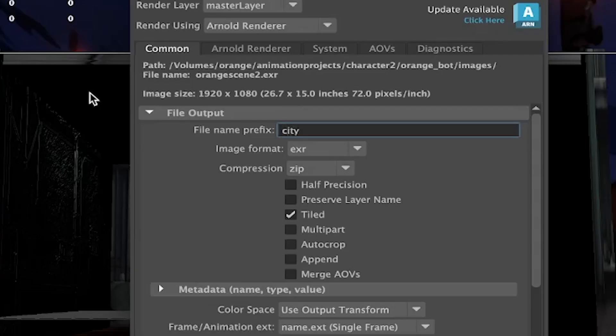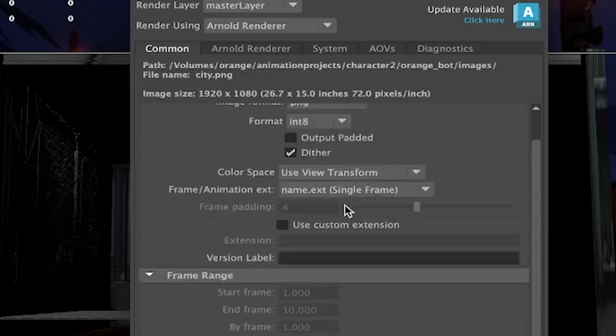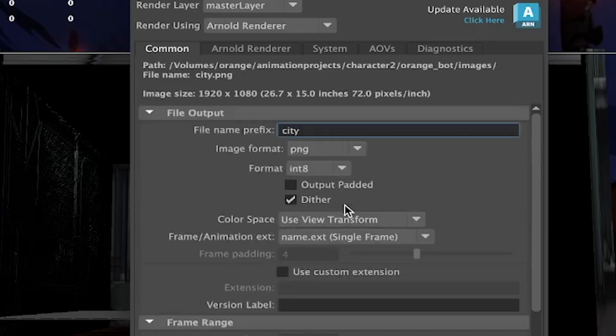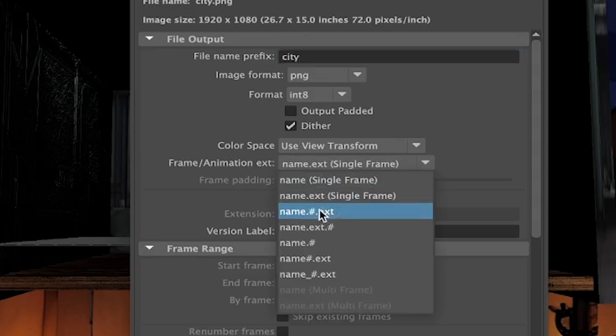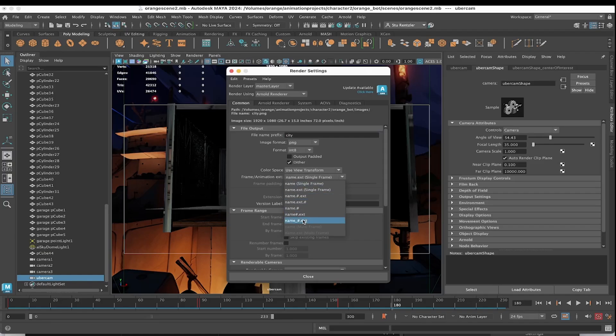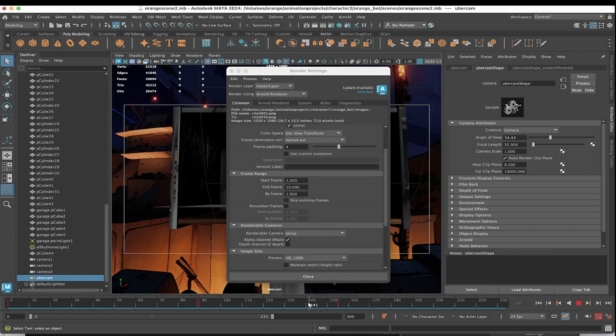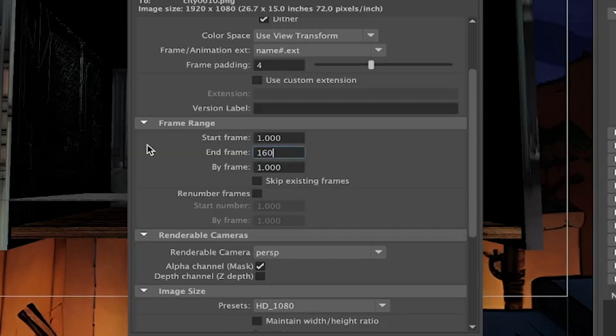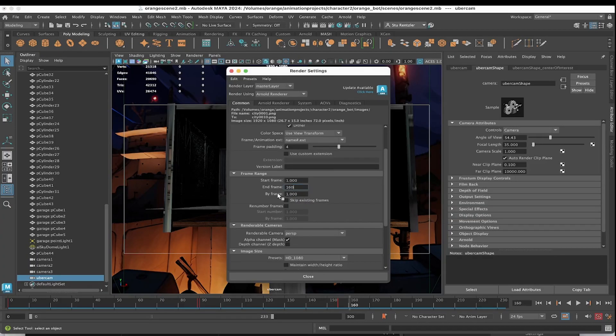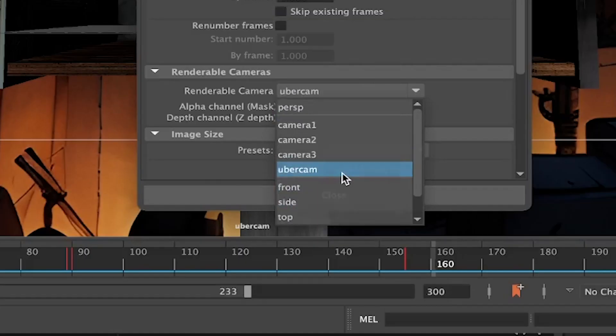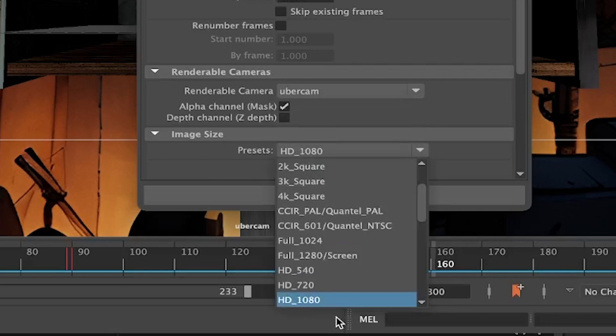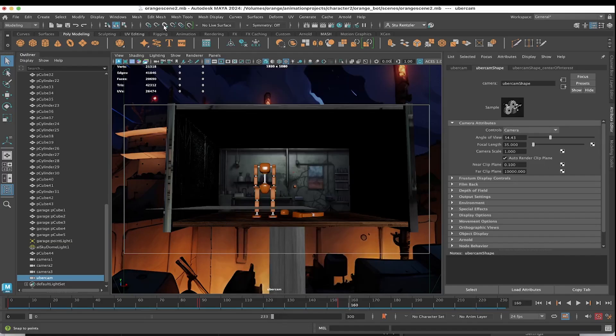It's an important step. You're running an animation. Make sure for the file name, choose Name Pound Extension, not just a single frame because you want everything to render out. One, two. Let's see where it ends. It ends at frame 150. I'll give it 10 frames, a little extra just in case. So frame 160, select Uber Cam, and last chance to select the resolution if you want to change it.